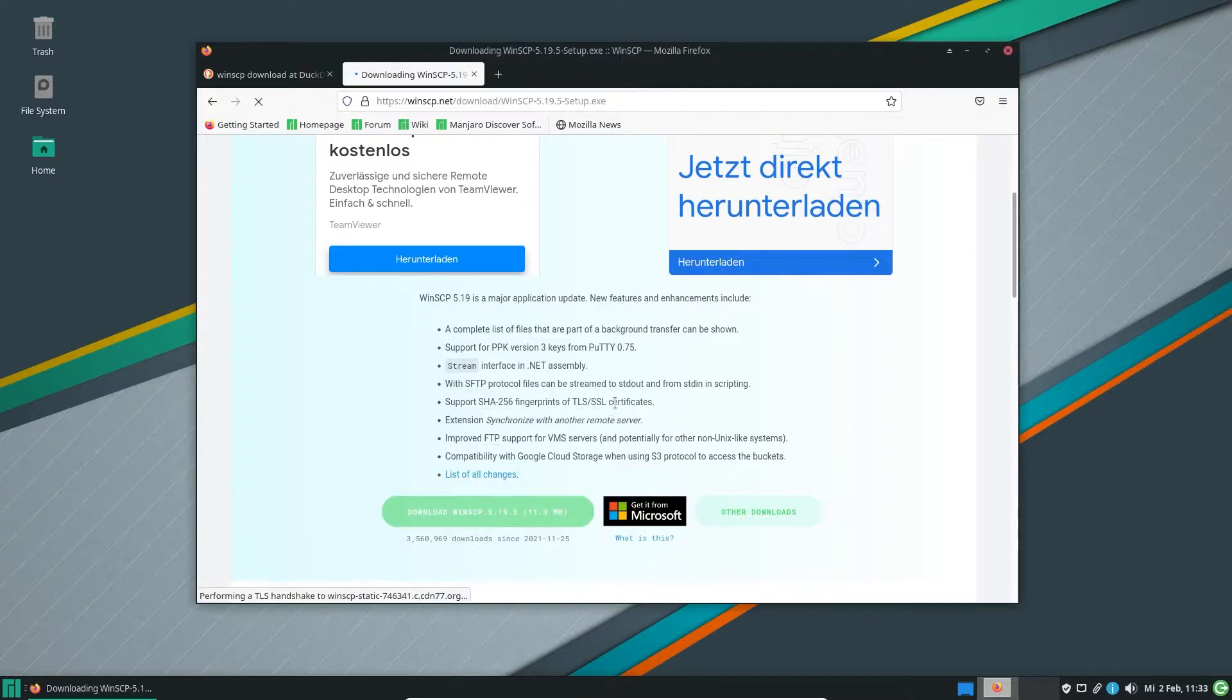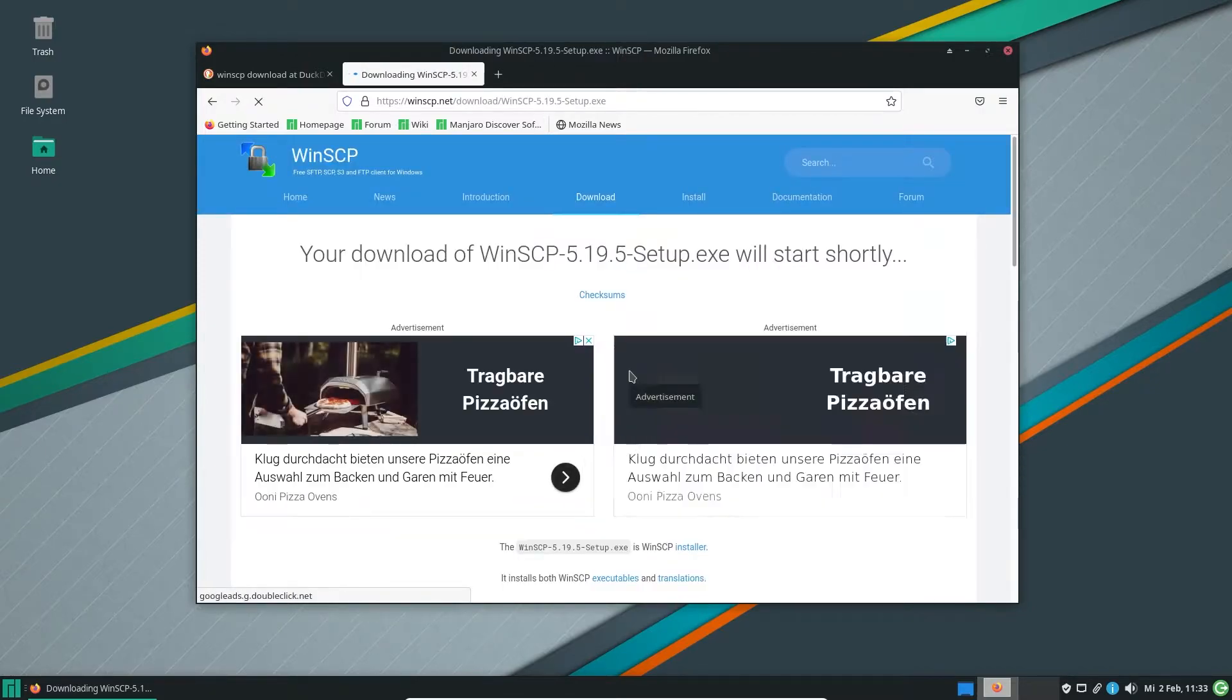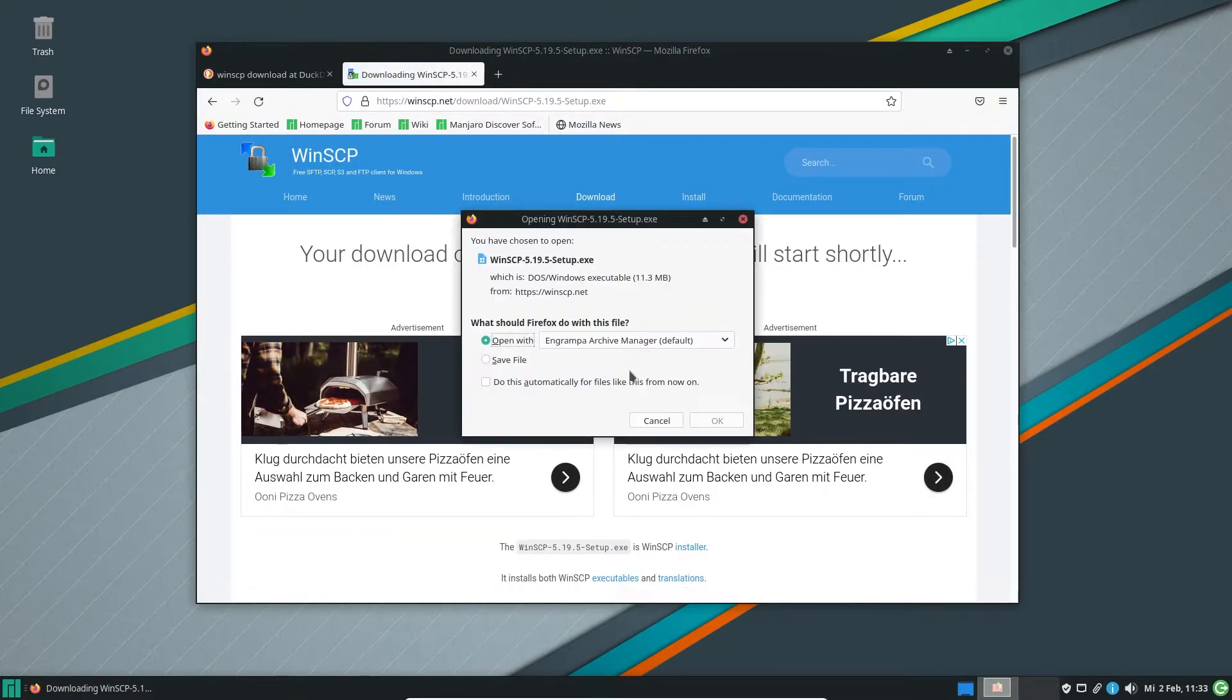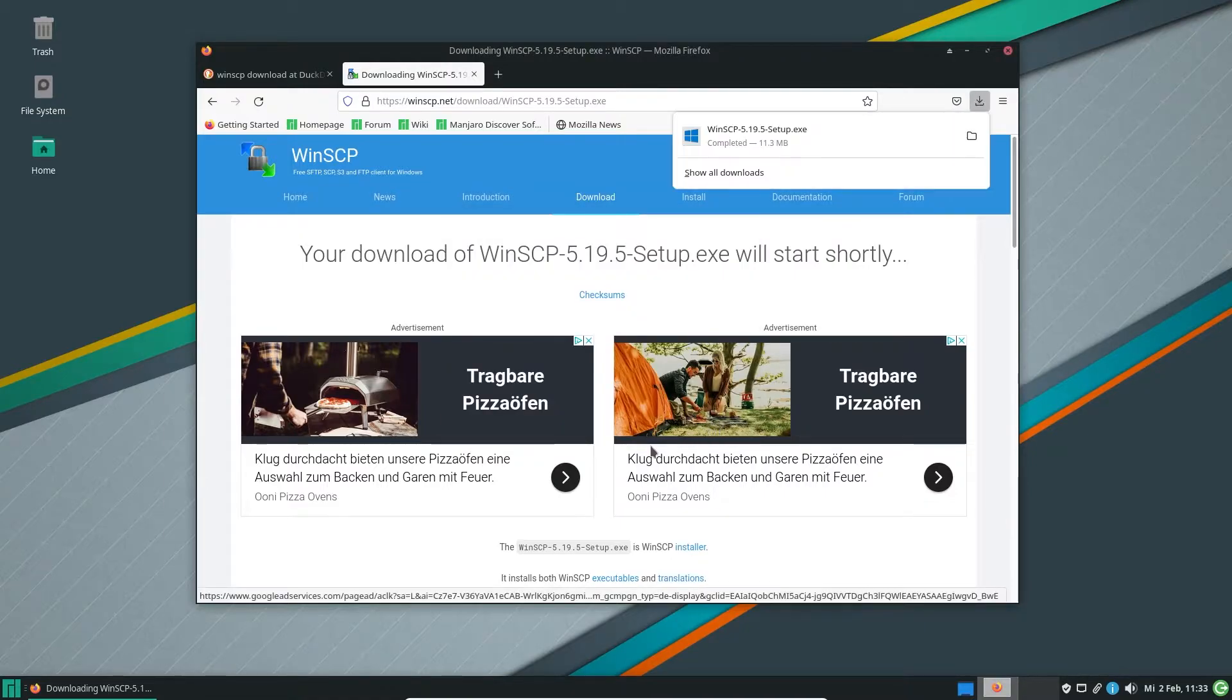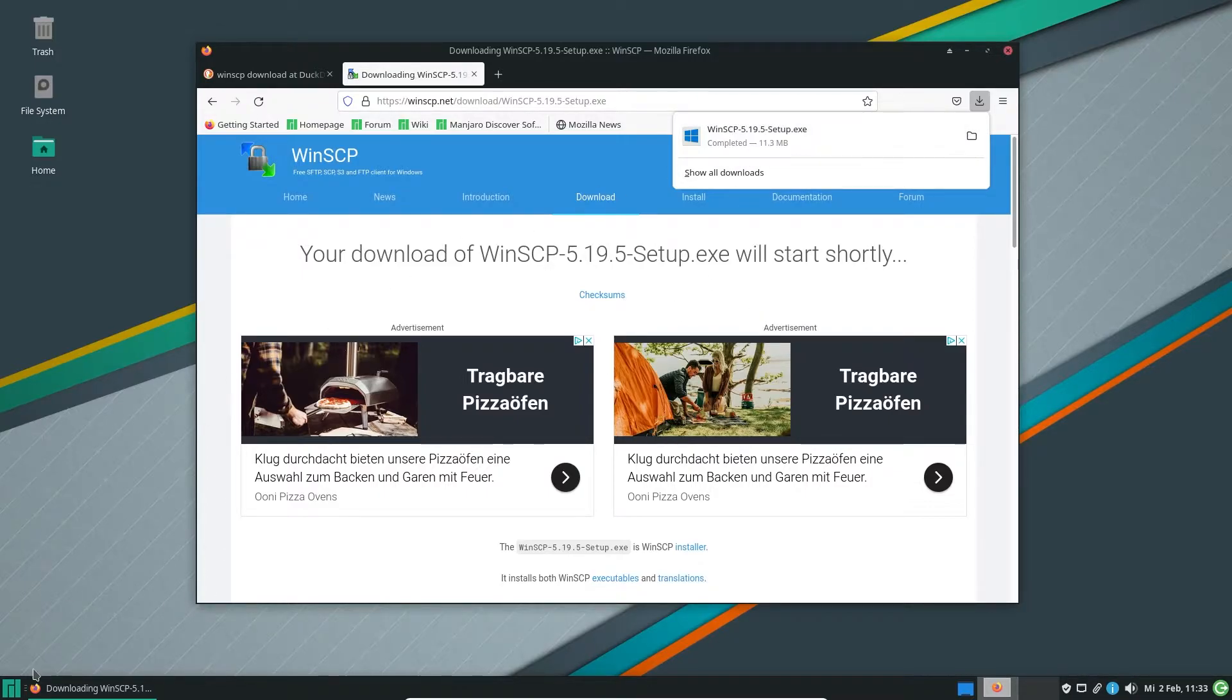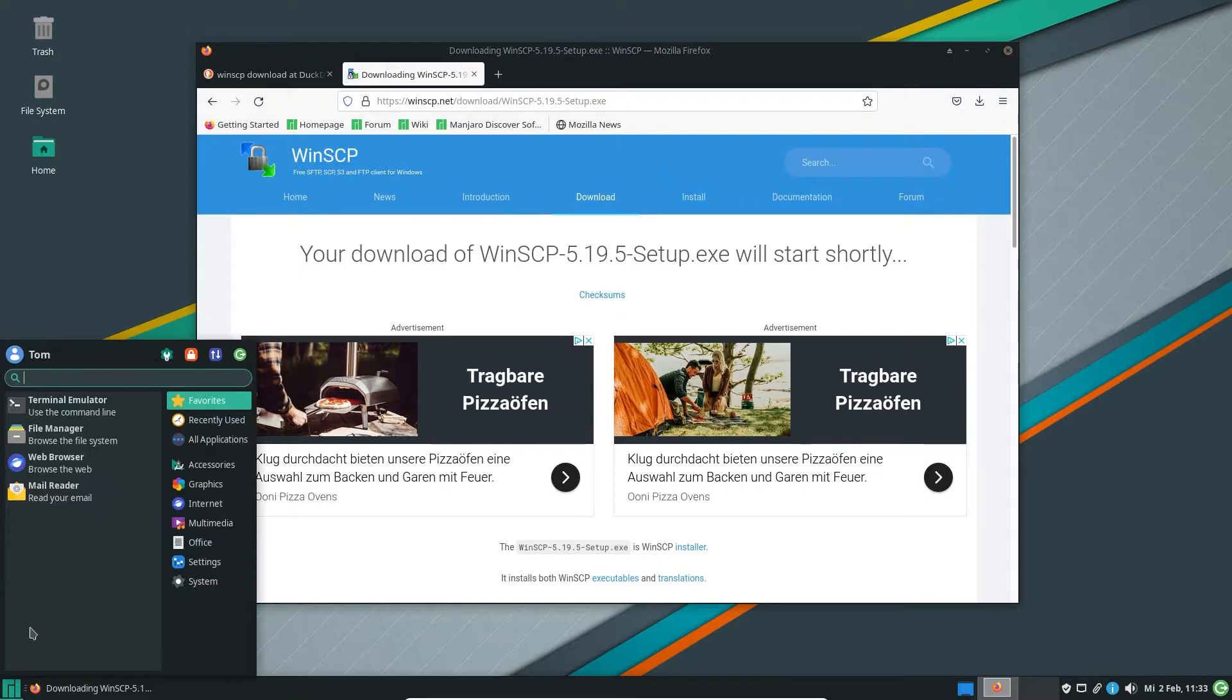So let's start with downloading this. And this is a brand new installation of Manjaro in my virtual box here because I like to have it clean when I show you something.